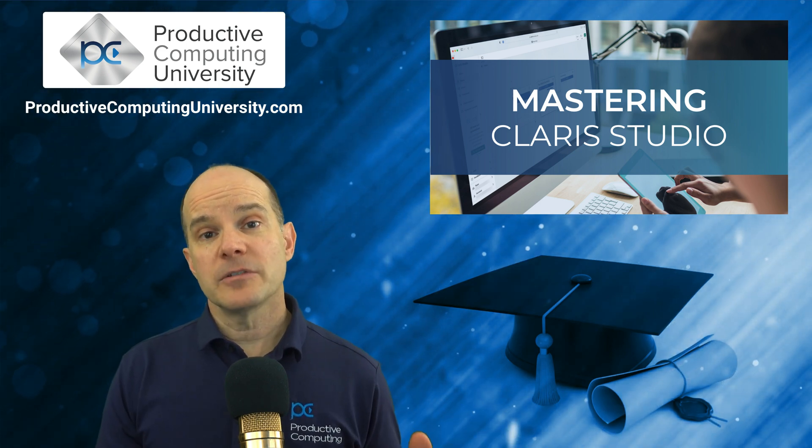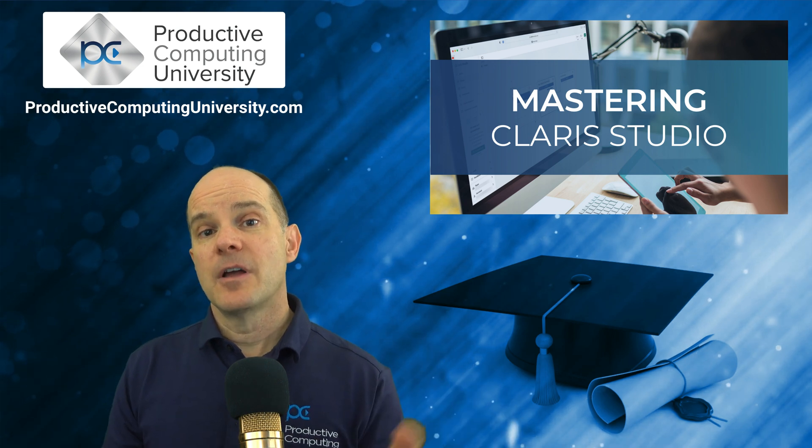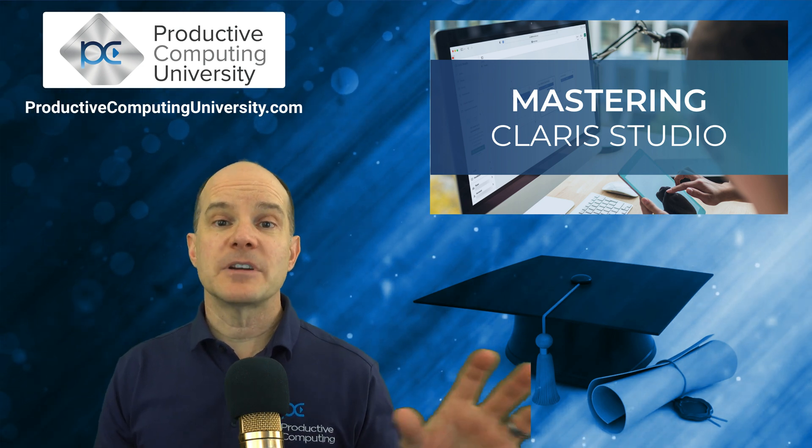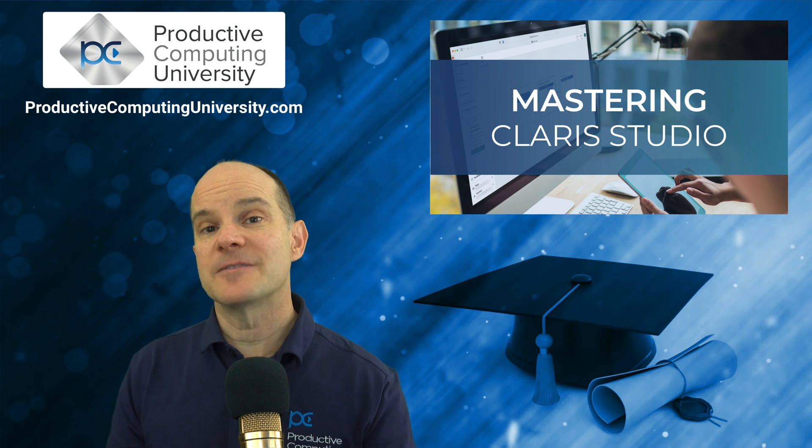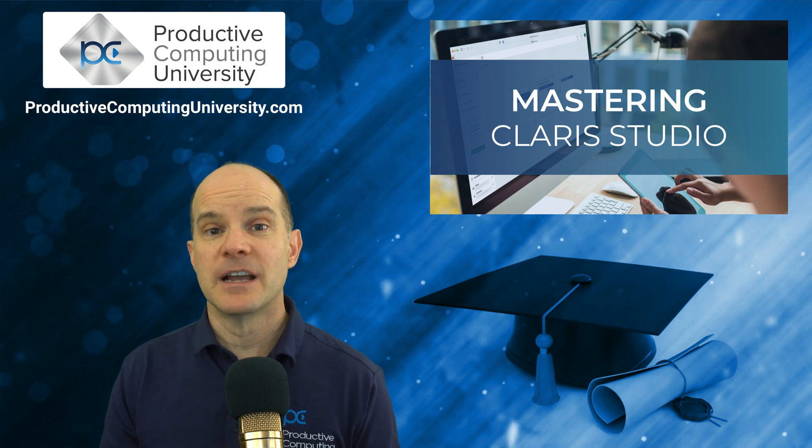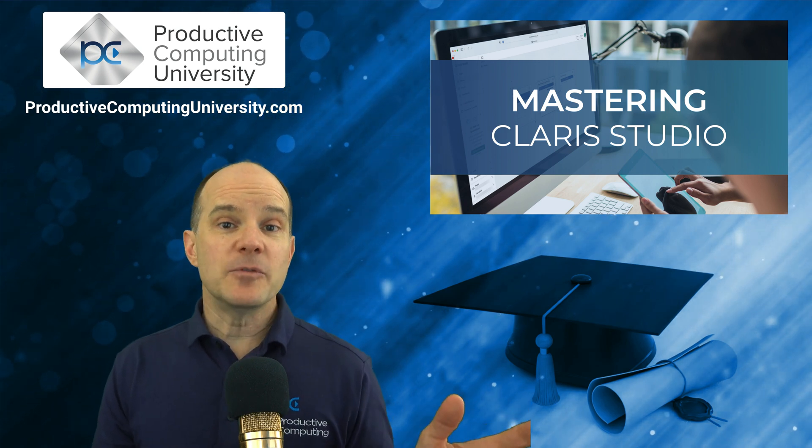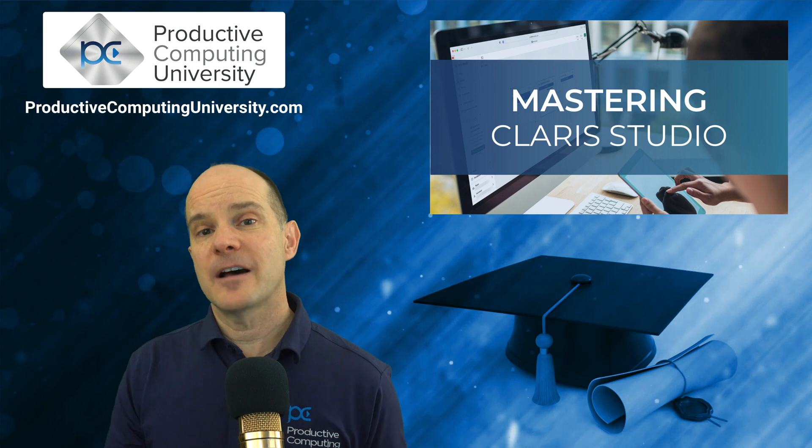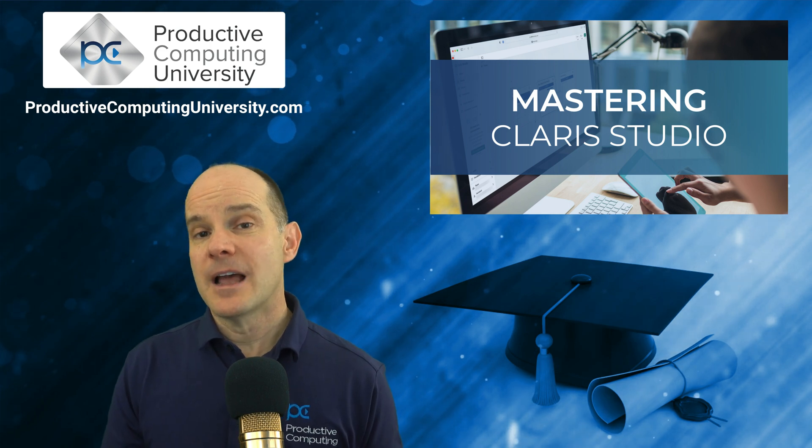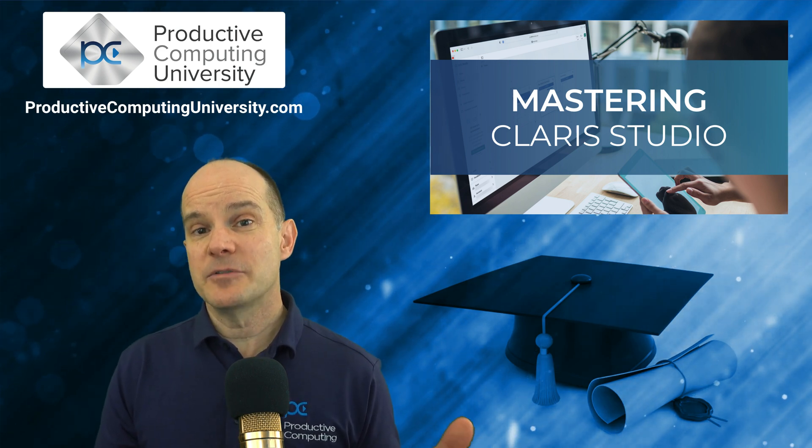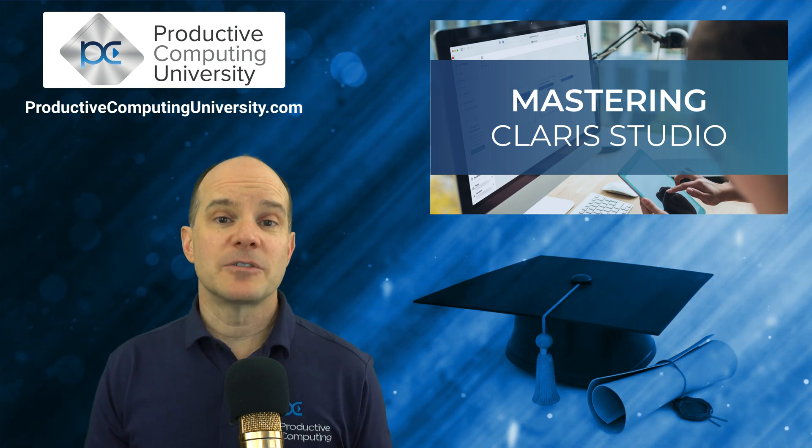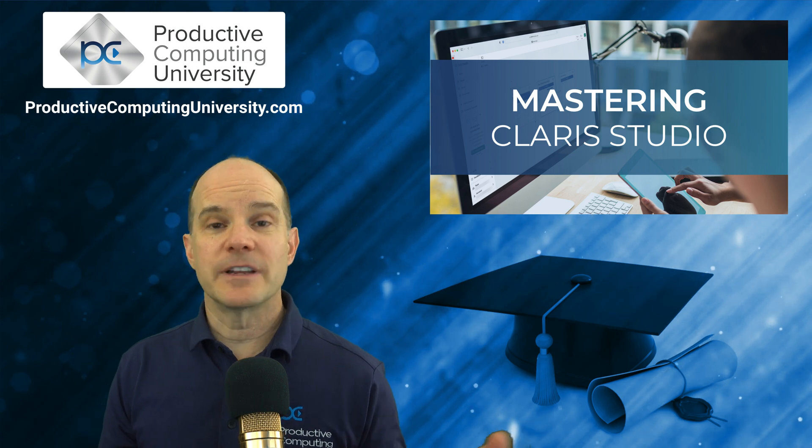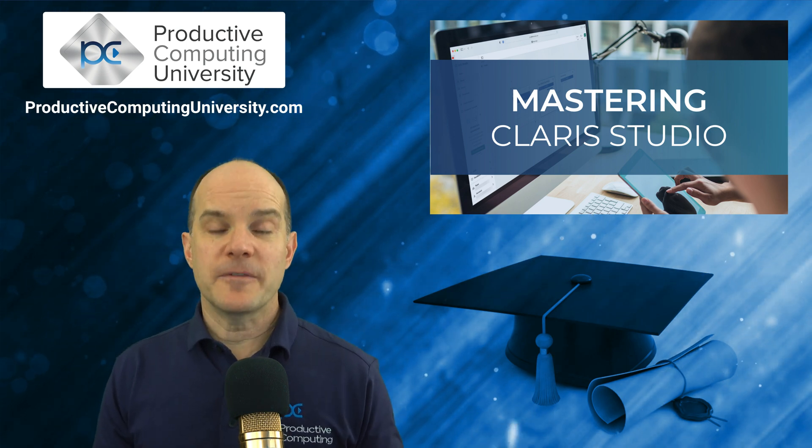You'll also learn how to connect Claris Studio with Claris Pro, which is also known and has been known as FileMaker Pro for years. So even if you are a person who has a ton of FileMaker experience, but you really don't even know the first thing about Studio, then this course is also for you because you'll get started right away on the right foot.